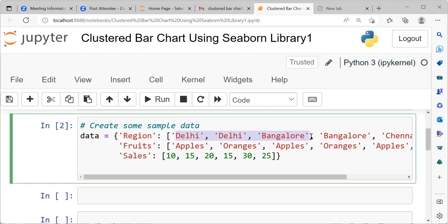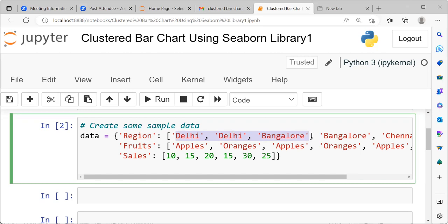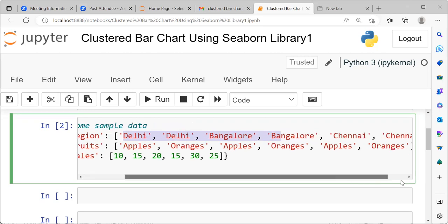Let's begin by talking about the first key. The first key is region. The region key maps to a list of strings where each string represents the region for a given row of data. Within region, we have Delhi, Bangalore and Chennai.